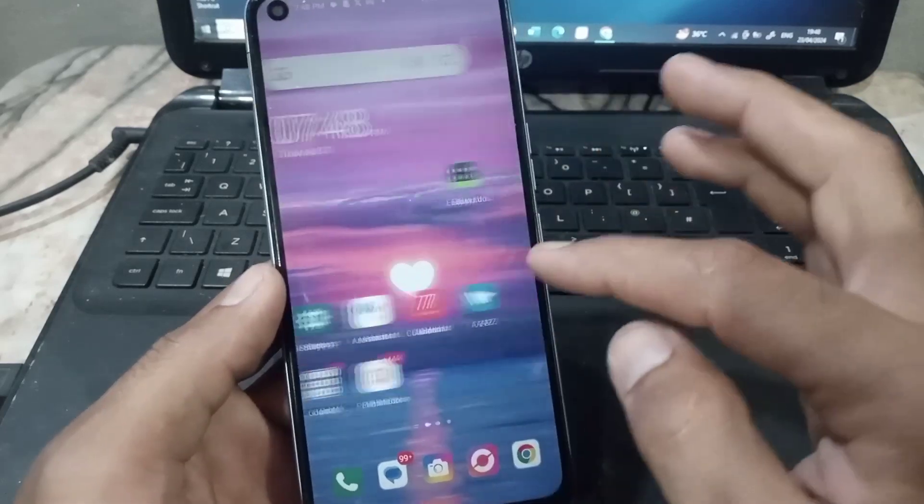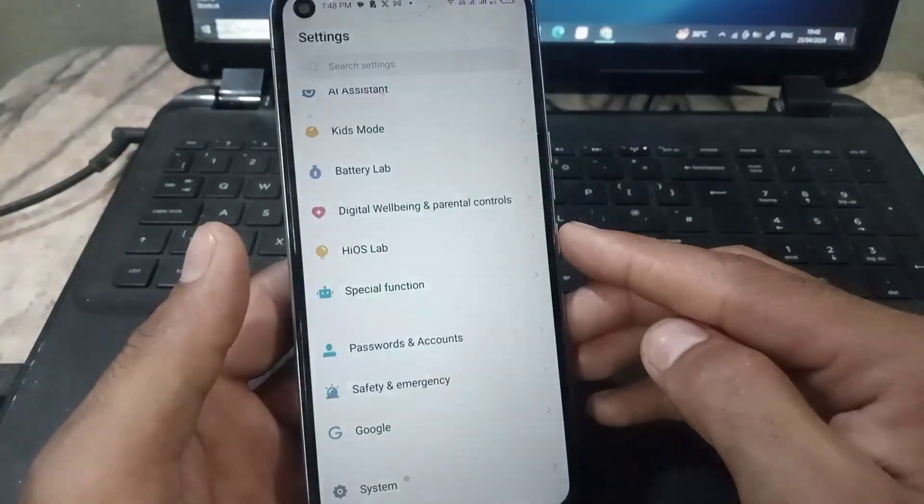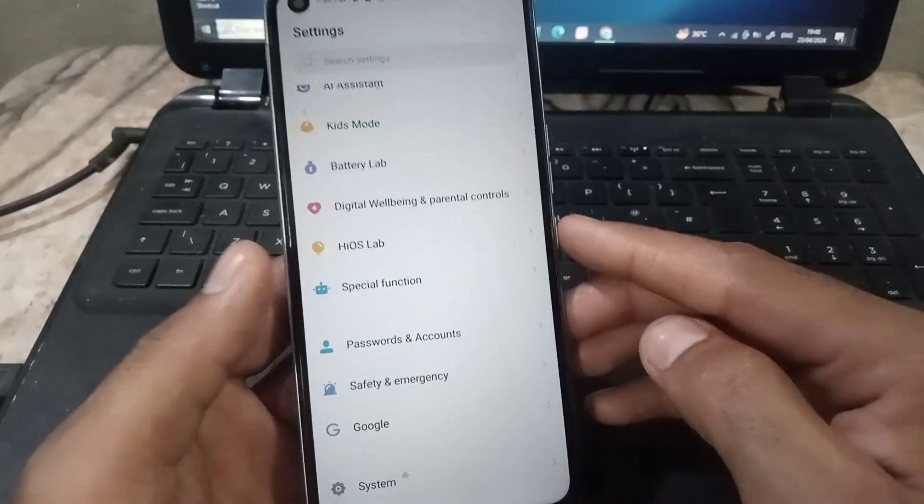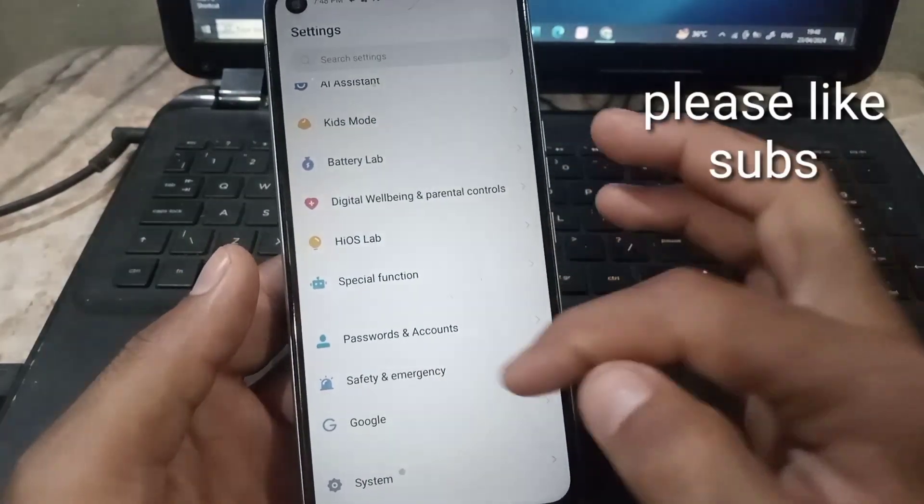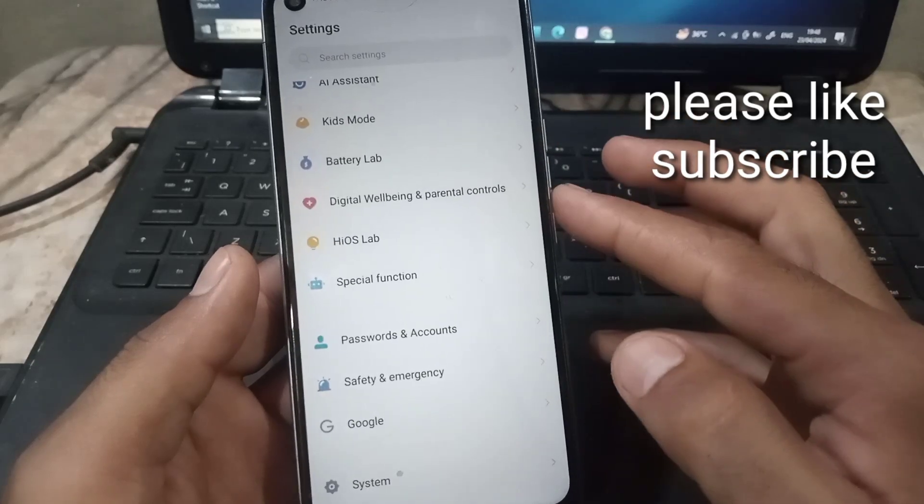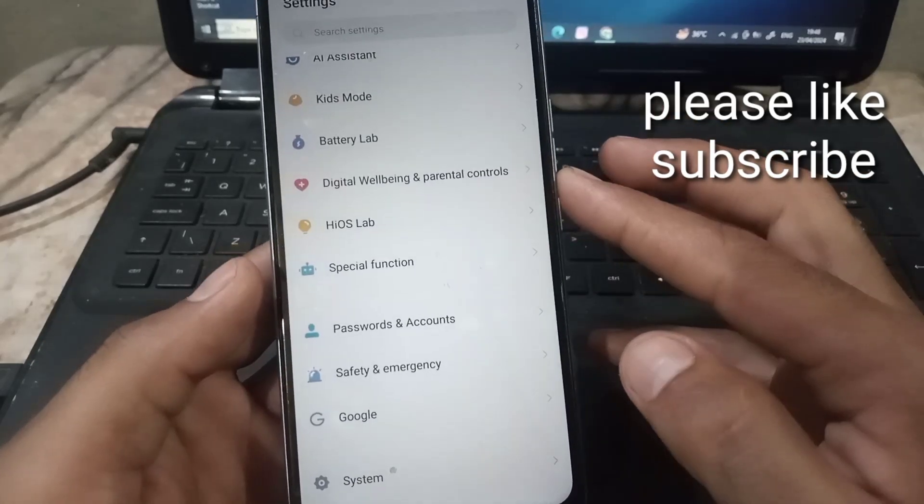Keep watching this video until then. After that, open setting application on your mobile. Here is simply tap on accounts, user accounts or passwords account, any option showing on your mobile.